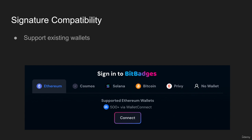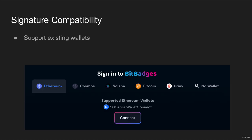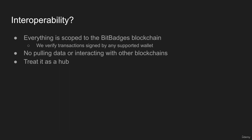Yes, we are multi-chain, but we are not interoperable. I use the term signature compatibility. Everything is scoped to the BitBadges blockchain and we verify transactions as needed through any supported wallet. However, it is a hub. It's all in one place. We're scoped and we're not pulling data from any other blockchain. We're not interacting with any other blockchain. That's how we achieve our multi-chain notion of being multi-chain—everything's in one place and we support everything there for users from any chain through verified signatures from any chain. You can treat it like a hub as opposed to a super interoperable system.